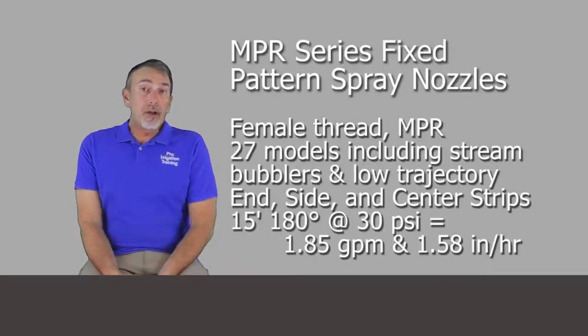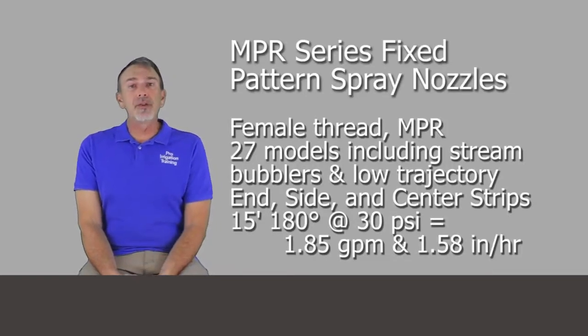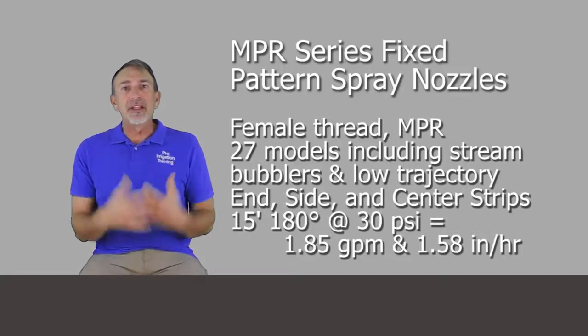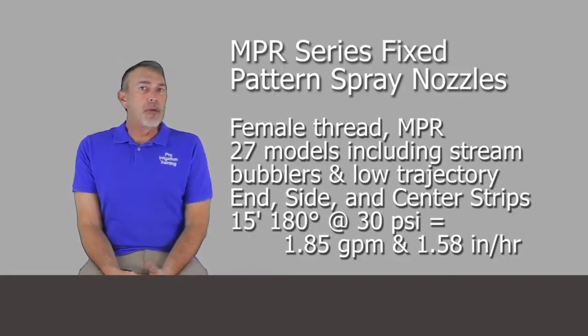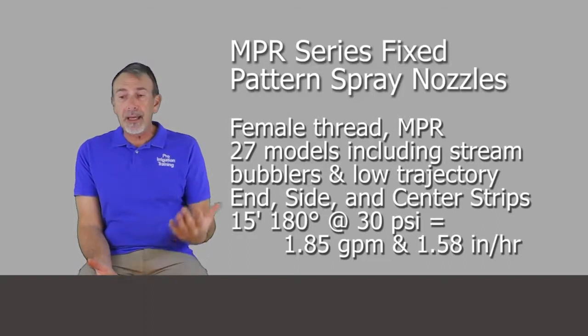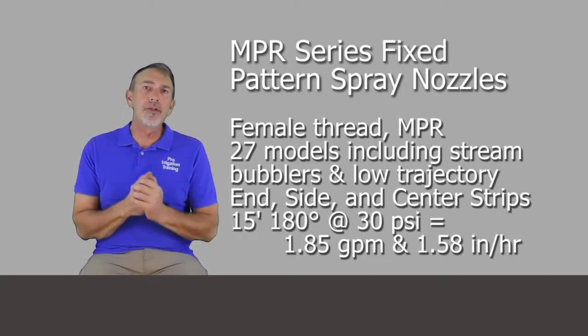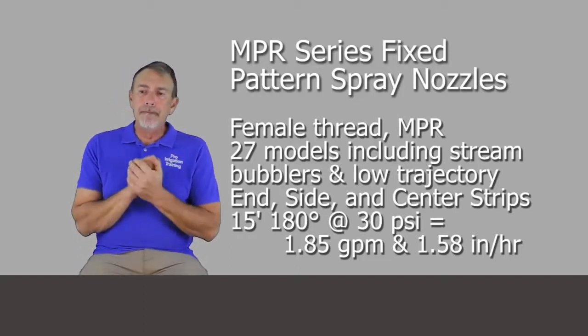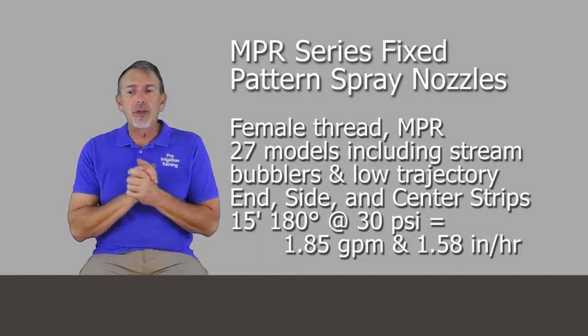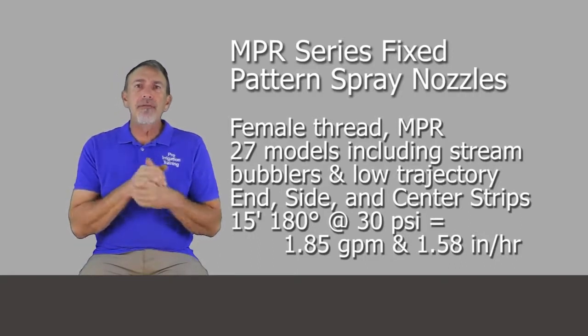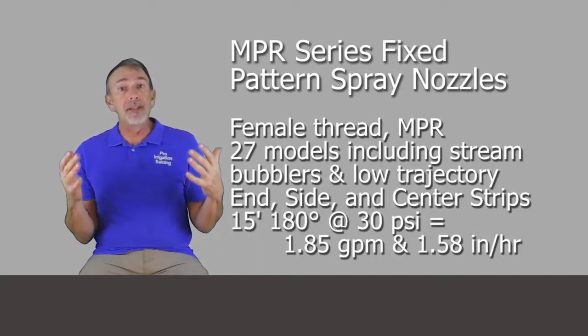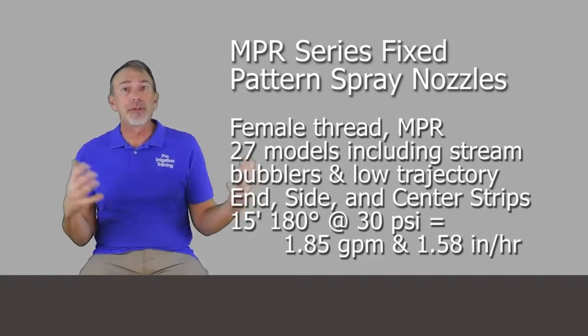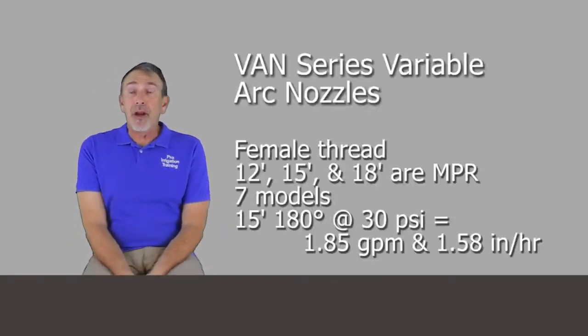They have the MPR series fixed pattern nozzles, which is basically the standard set of nozzles that most people use from Rain Bird match precipitation rate. They have 27 different models, I think five radii choices. And they also have the strip pattern nozzles. They have the center strip, end strip, corner strip, side strip, et cetera.